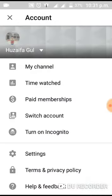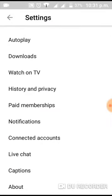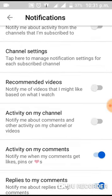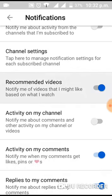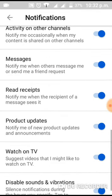From here, click Settings, then go to Notifications. You can see that Recommended Videos is already off. If it is enabled, you will want to disable it.